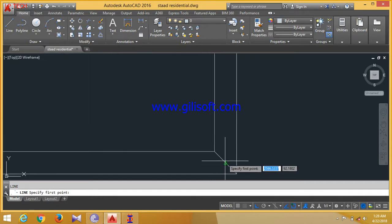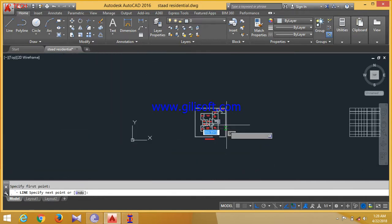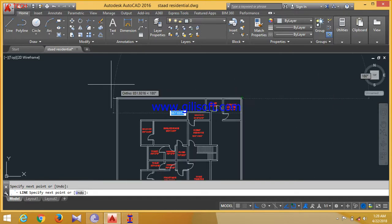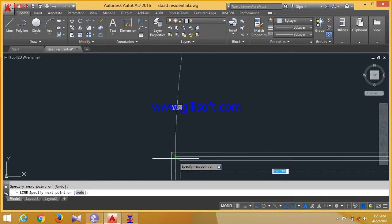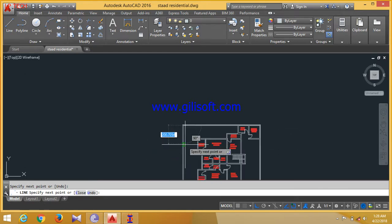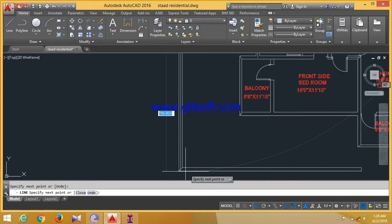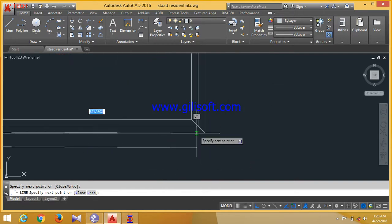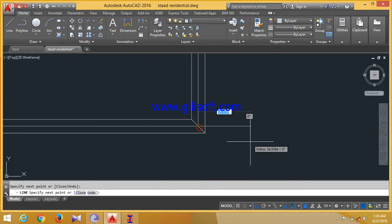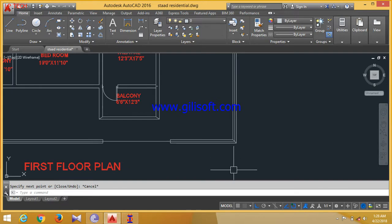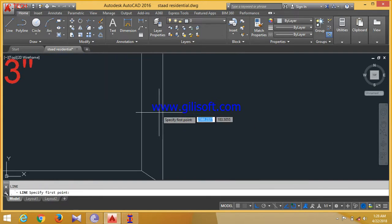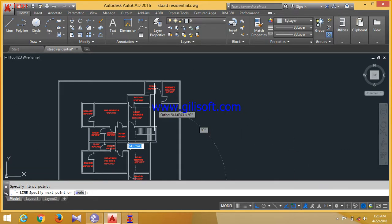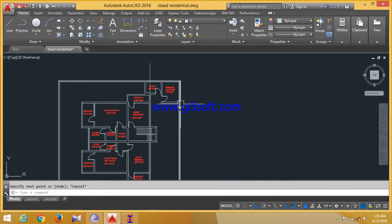Now click here, join this. Now join this one. Now join this one. Now join this one. Now join this one. Now join this one. Now join this one. Then just extend these lines.